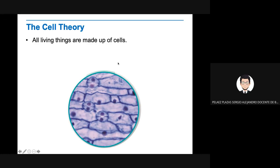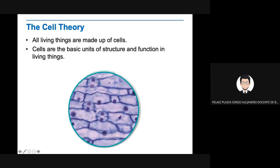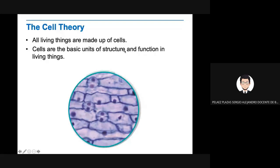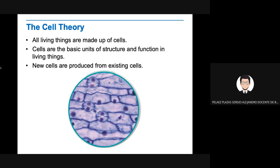The next one is cells are the basic units of structure and function in living things. Nothing can be alive without cells. They cannot function if they have no cells. Cells make structures. They are like building blocks, like the blocks to build a building. That's the cell. Cells make organisms. That's why they are the units of function. New cells are produced from existing cells. No cells come from nowhere. All cells come from cells that lived before.